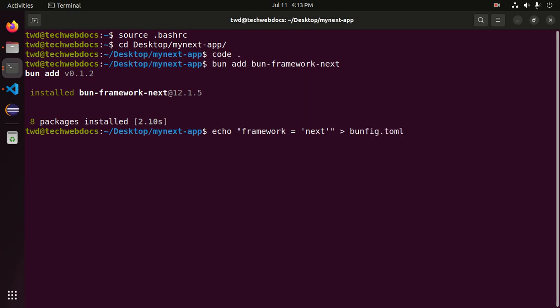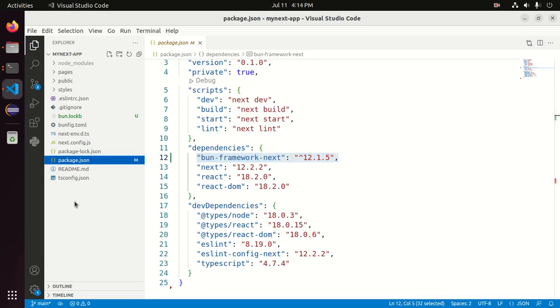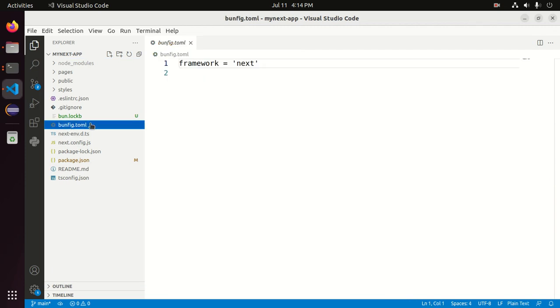Using this command, generate a new file bun.config.toml. Here you will see the framework name: Next.